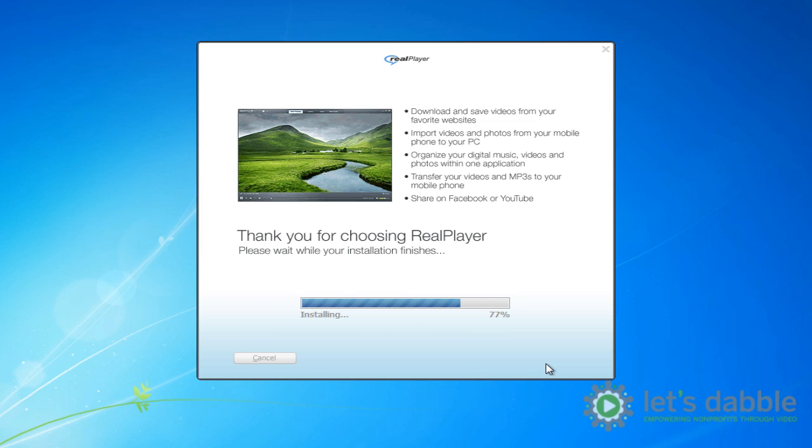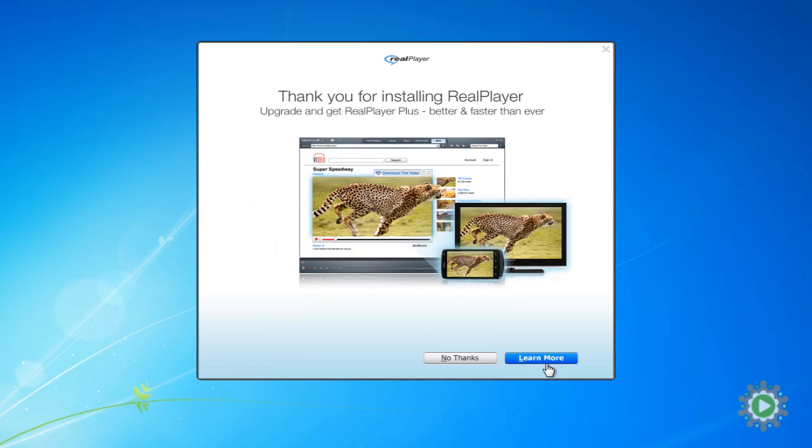And again, since we will not need all the bells and whistles of RealPlayer Plus, we'll just select No Thanks.